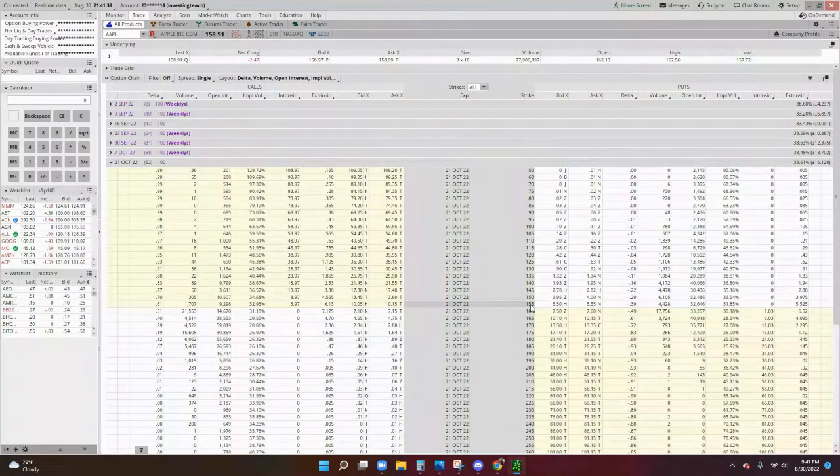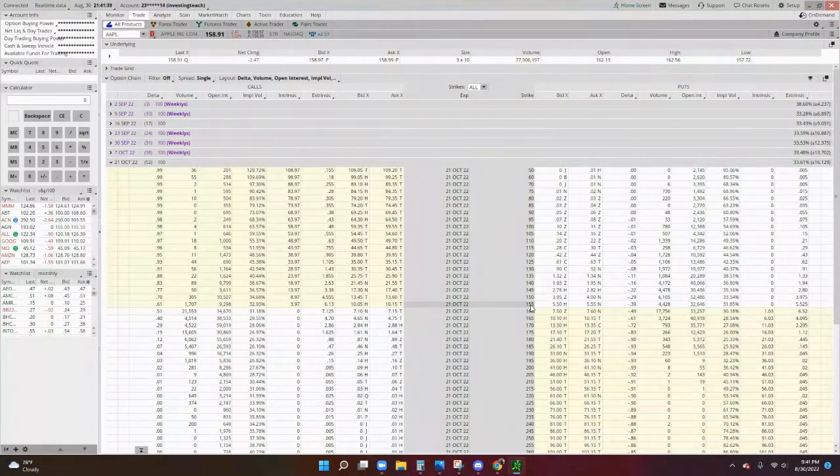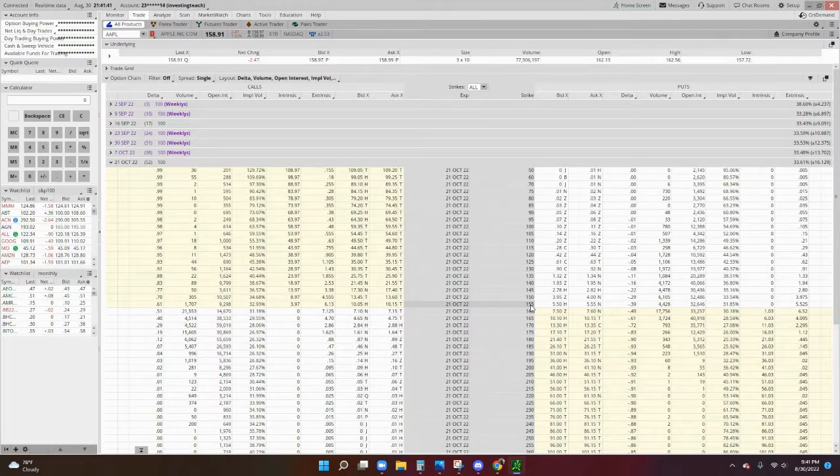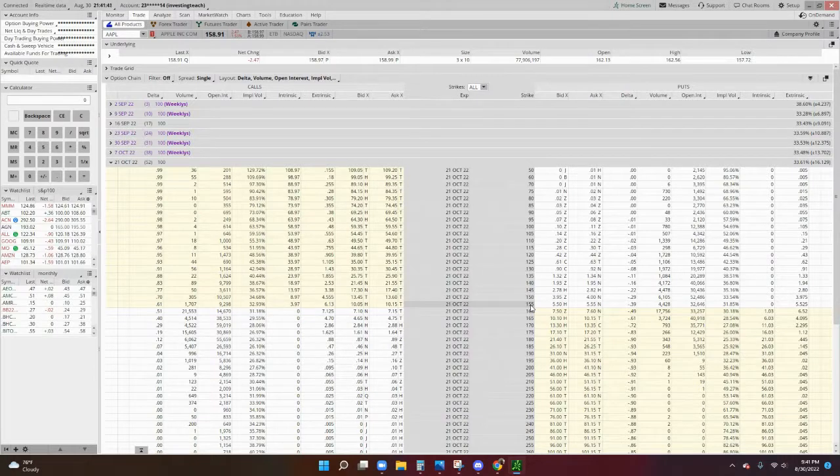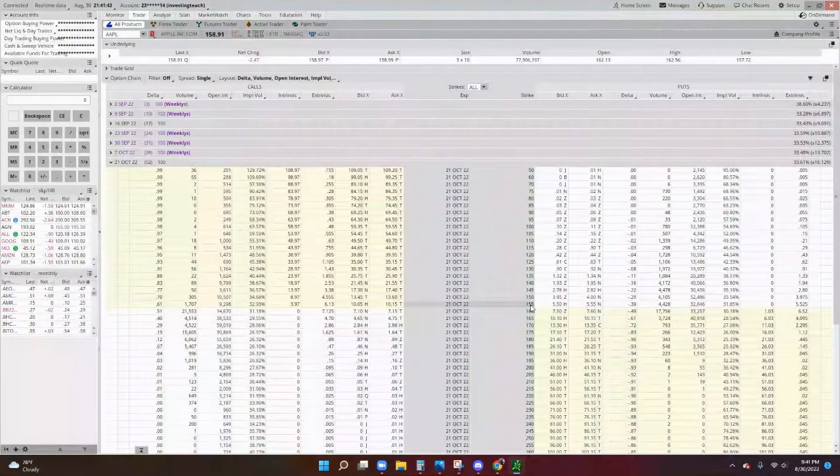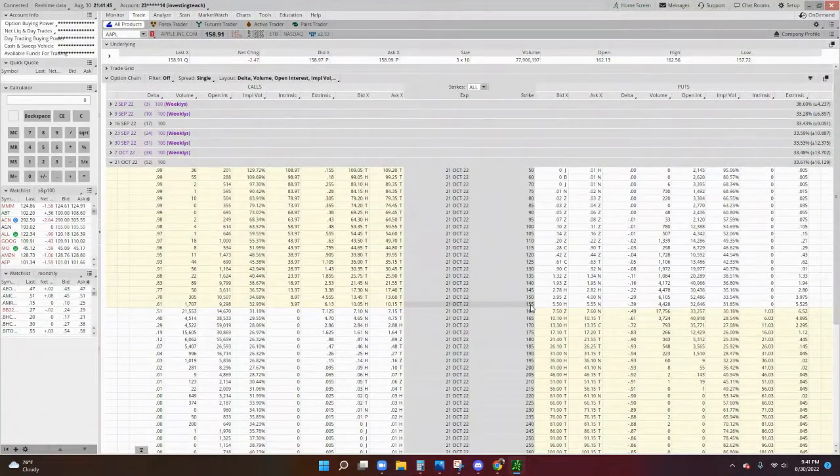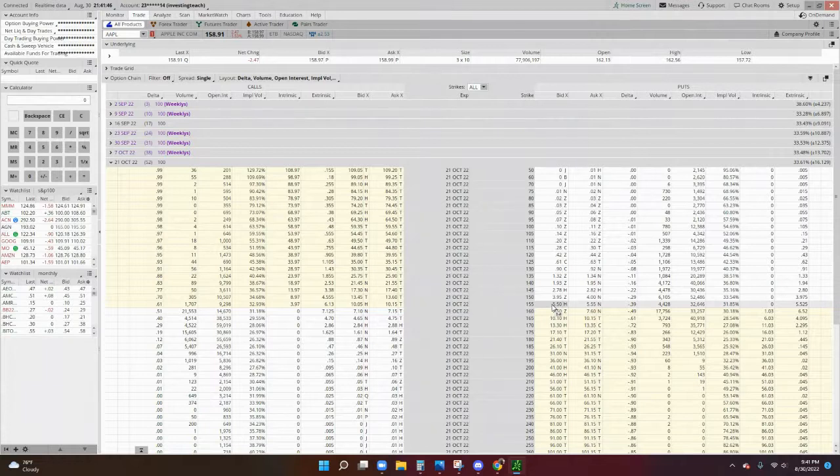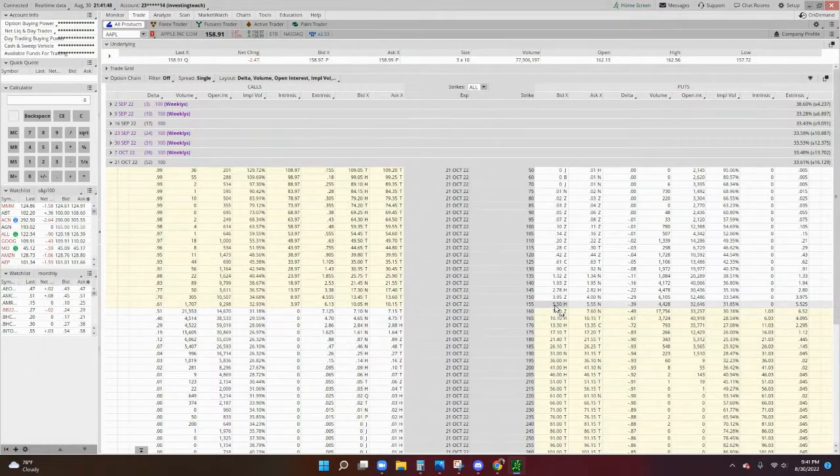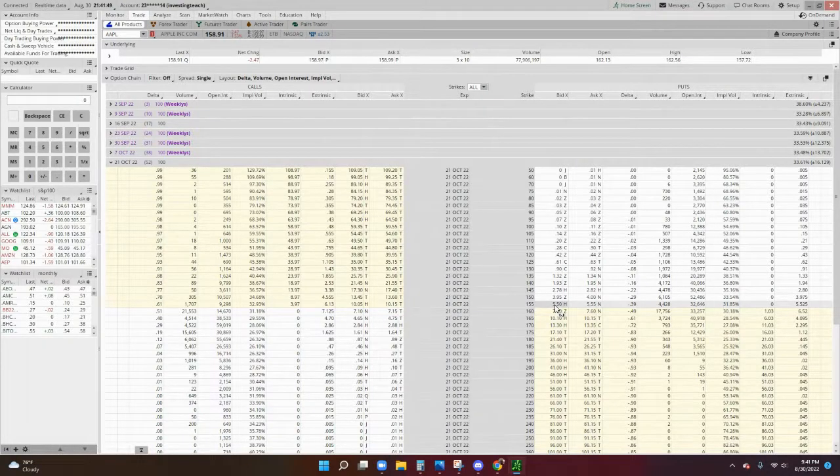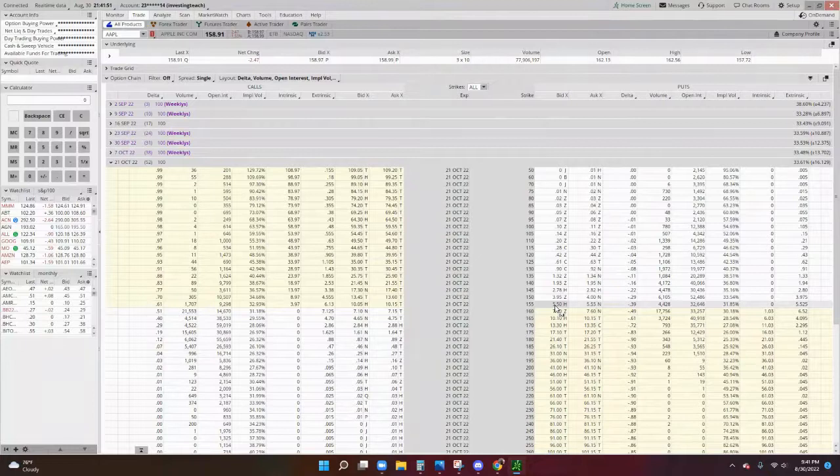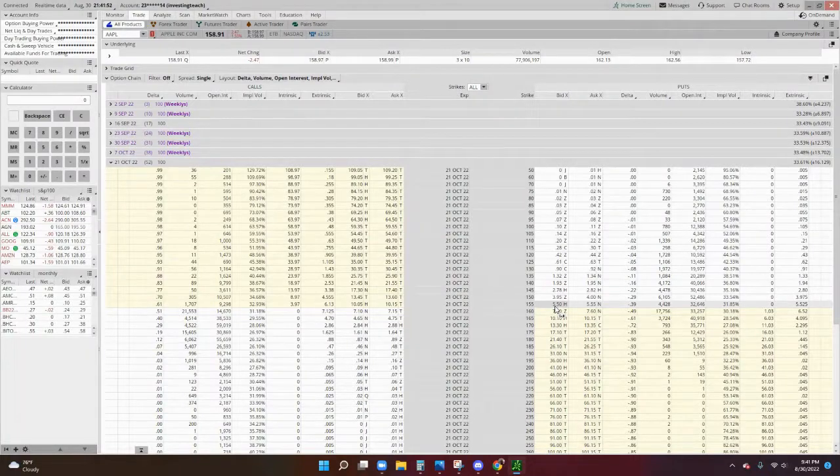So let's say we're thinking Apple's going to keep going down. What you do is buy a put option at the 155 strike price. Now, in order to do that, it's going to cost you $550 approximately to be able to control 100 shares of stock.